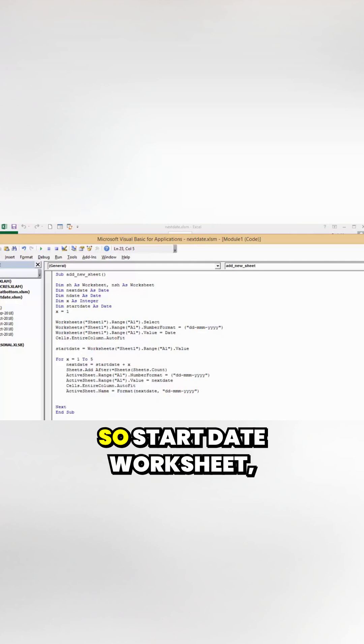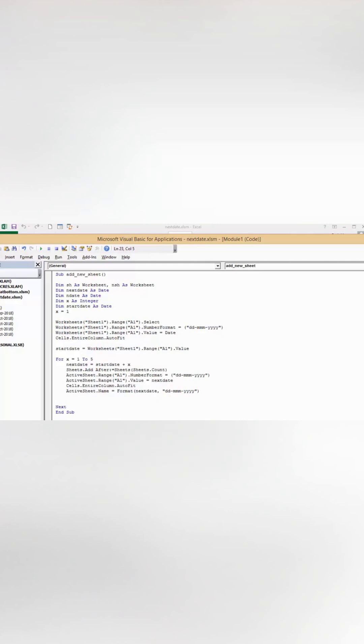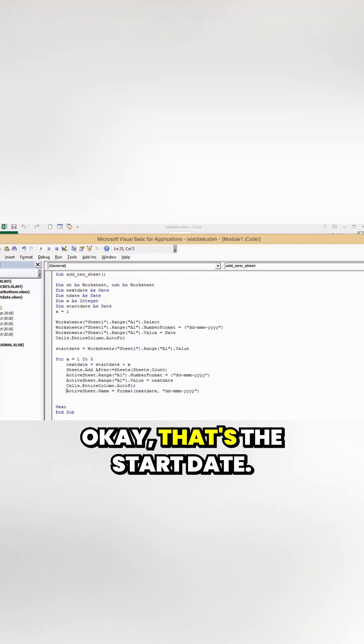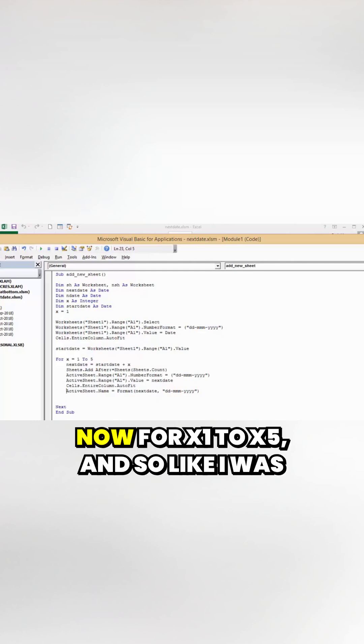Start date equals worksheet sheet 1 range A1 dot value. That's the start date.